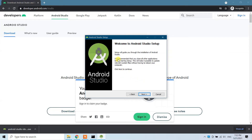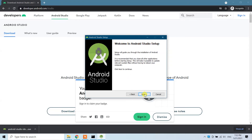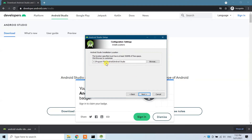The welcome screen for the Android Studio setup appears — click Next. Here it says to select the components you want to install and uncheck those you don't want, then click Next to continue. I'm going to select both Android Studio and Android Virtual Device, then click Next.